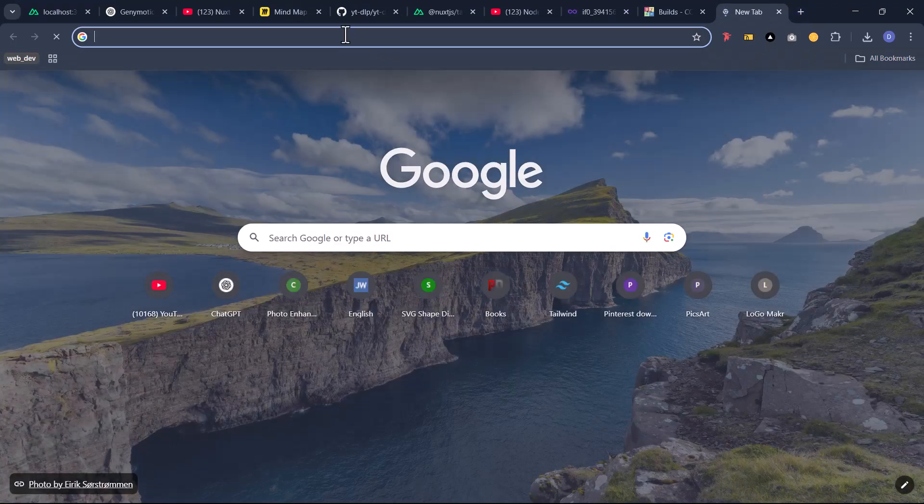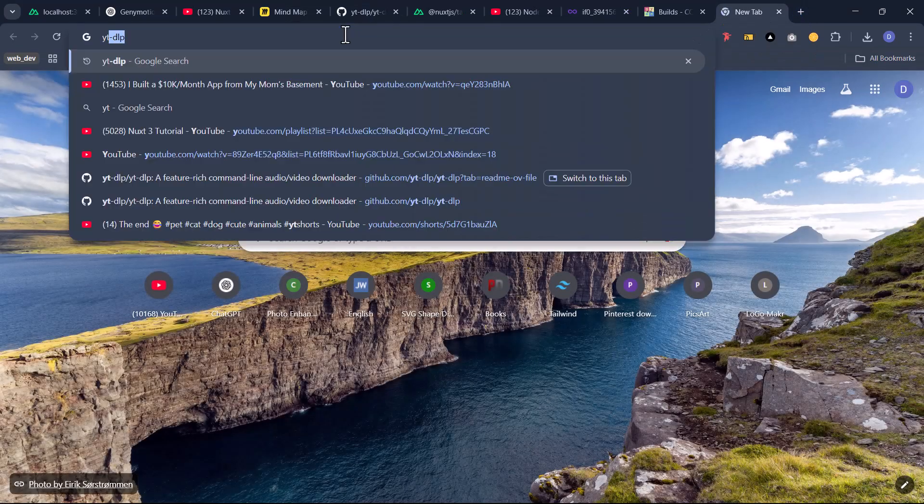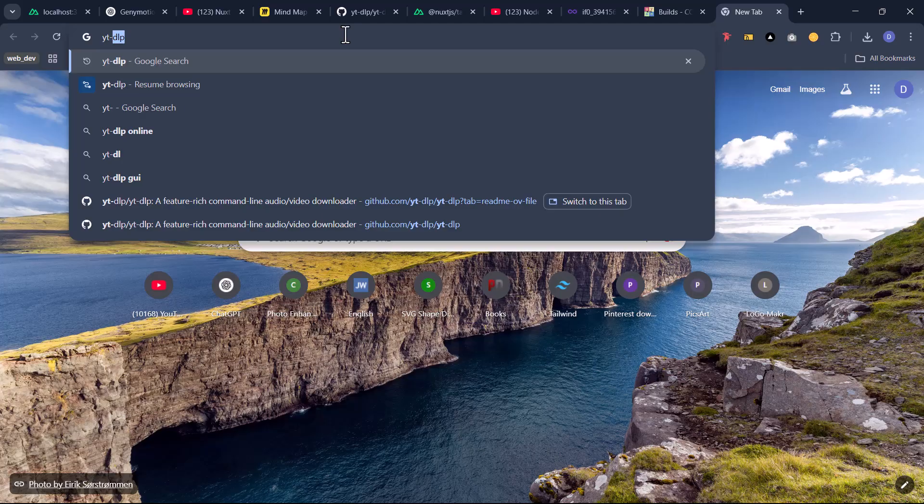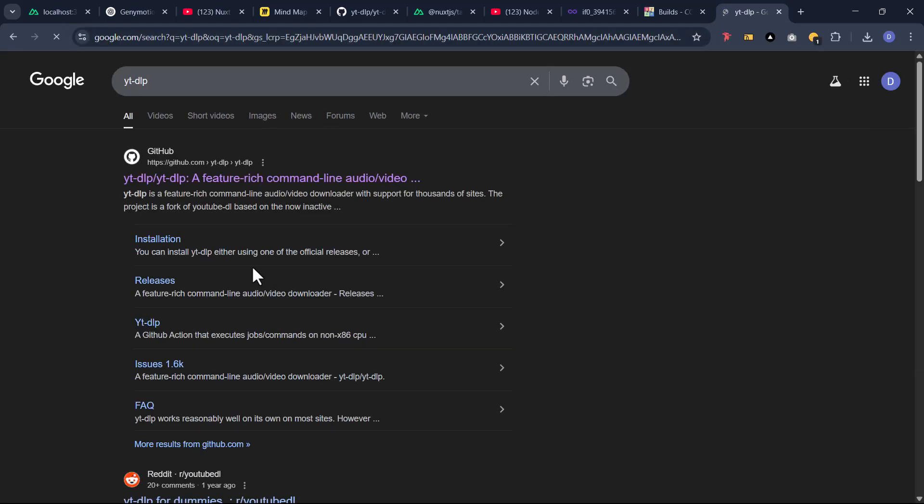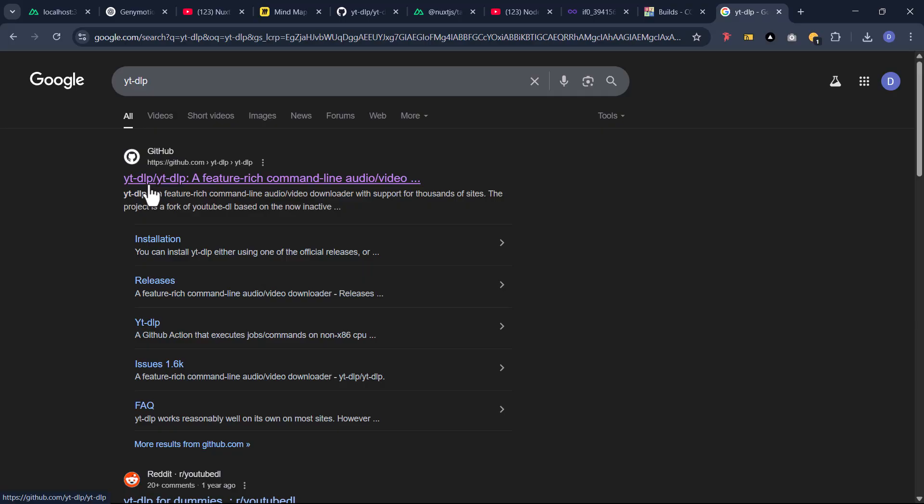Just type ytdlp. Now after typing ytdlp in the search engine or looking it up on Google, you should see something like this. The first search will make a reference to GitHub, so you're just going to click on this.